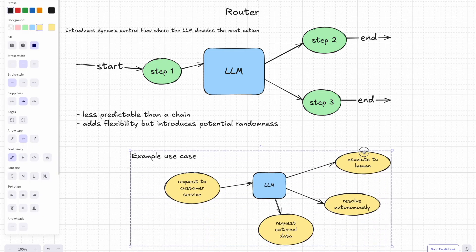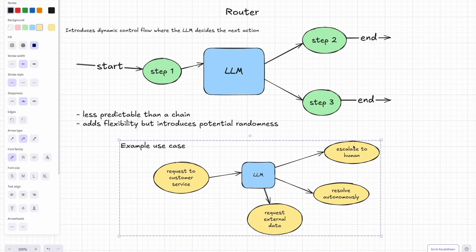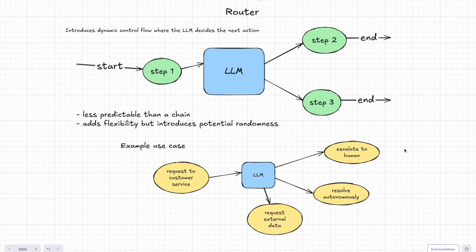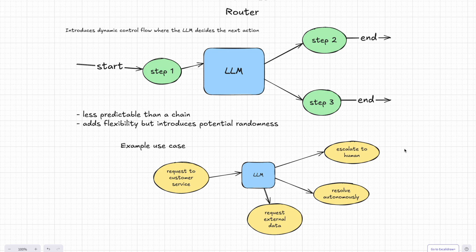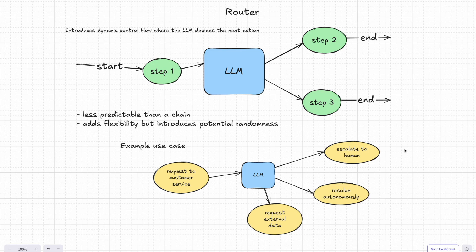For example, imagine a customer service application. A request comes in and the LLM evaluates the situation. It might decide to escalate the issue to a human person, or resolve it autonomously, or maybe request more data from an external source. And the flexibility is the router's superpower. It adapts to the situation on the fly. But as you can imagine, this also makes it a bit less predictable than a chain.